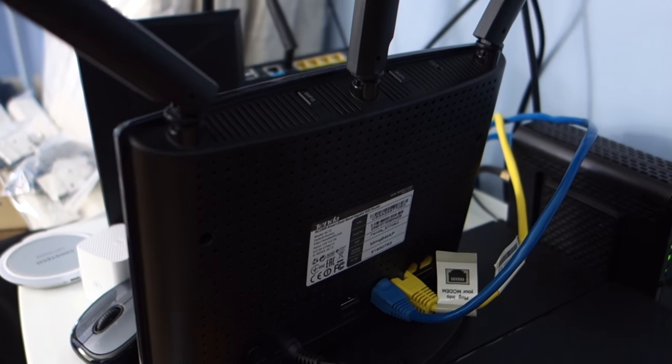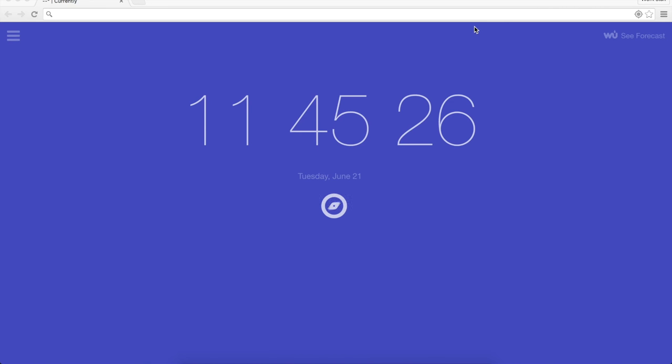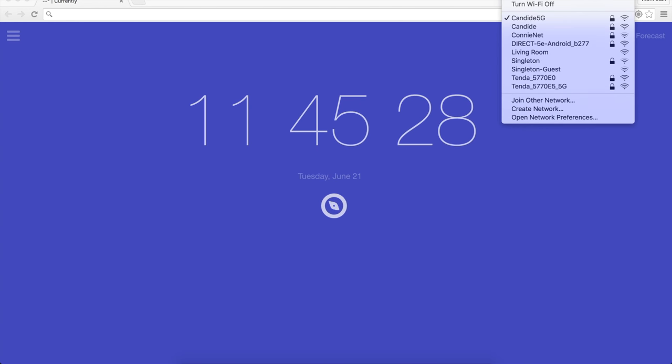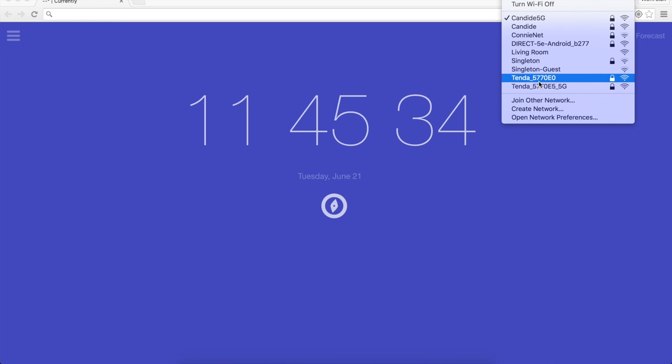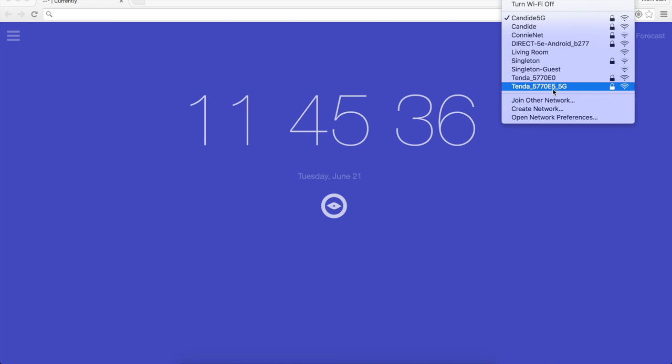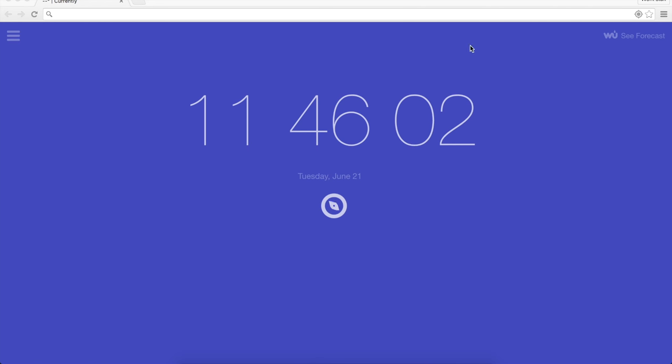So I've gone ahead and plugged everything up, as you can see. If I come up here in my Mac and click on the wireless icon, you can see down here Tenda, and I've got some information there. So I have the regular 2.4 gigahertz as well as the 5G network. I'm going to go ahead and select the 5G one. It's going to ask for a password. The password is actually written on the back of the router, and it looks like we are connected now.